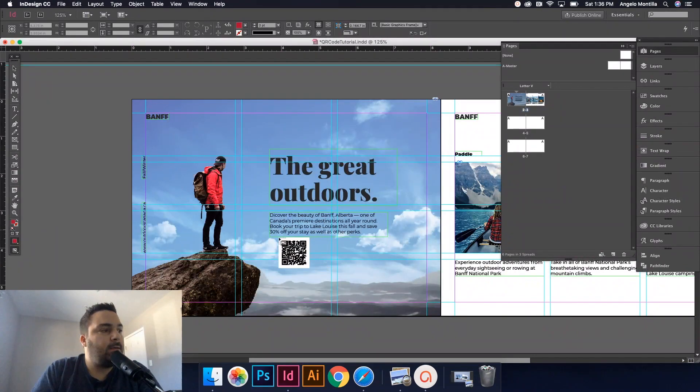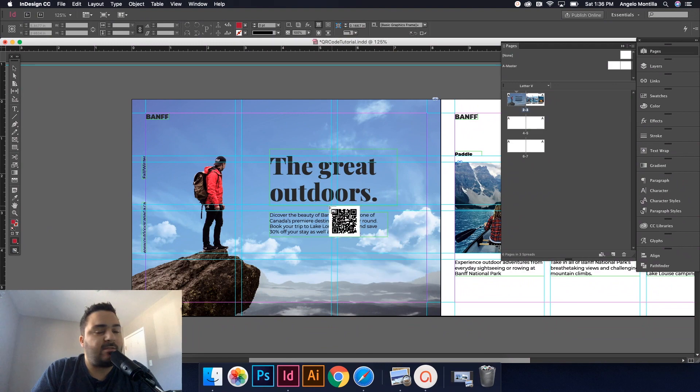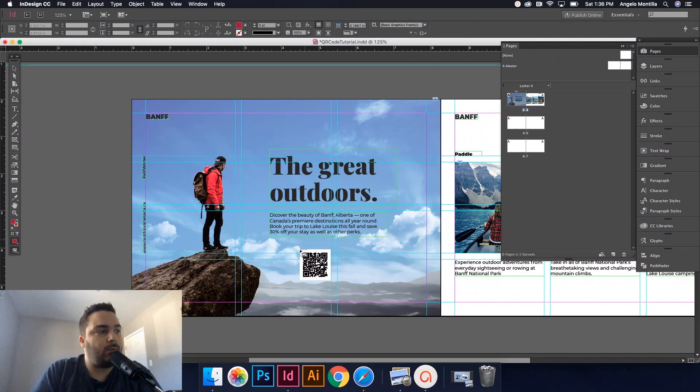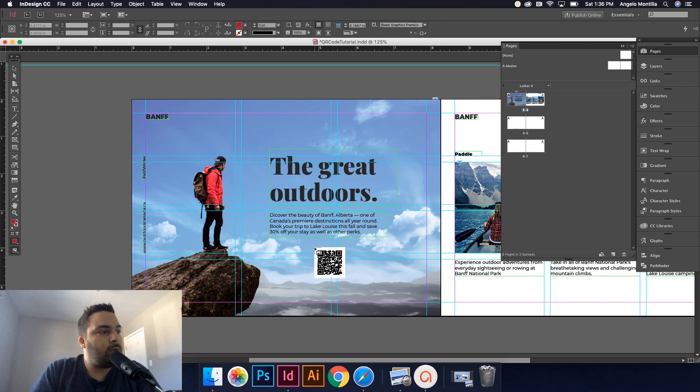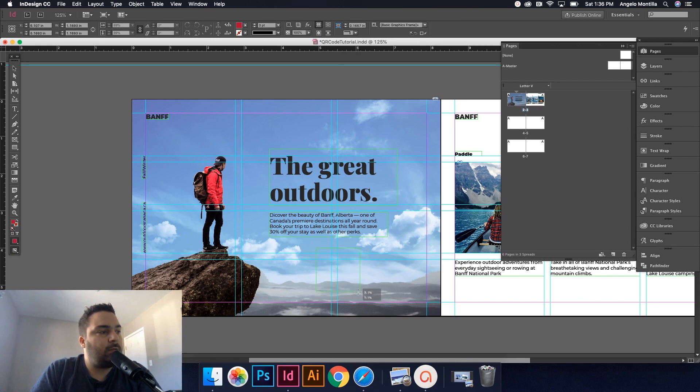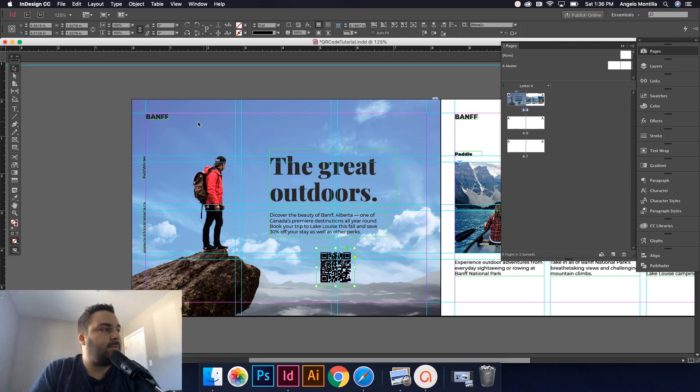Go back to my content. So there it is. And as you can see, there's my QR code in my cursor. It's loaded and ready to go. I'm just going to click, drag, hold and make it something like that.